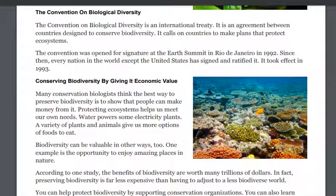The Convention on Biological Diversity is an international treaty — an agreement between countries designed to conserve biodiversity. It calls on countries to make plans that protect ecosystems. The Convention was open for signature at the Earth Summit in Rio de Janeiro in 1992. Since then, every nation in the world except the United States has signed and ratified it. It took effect in 1993.